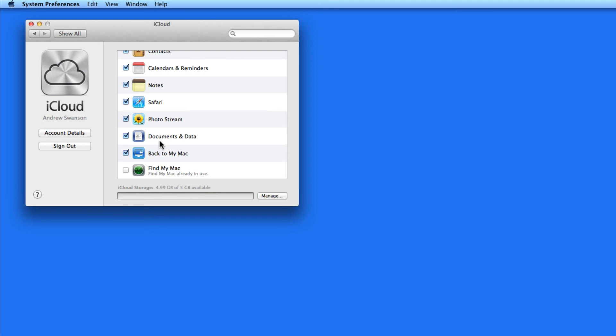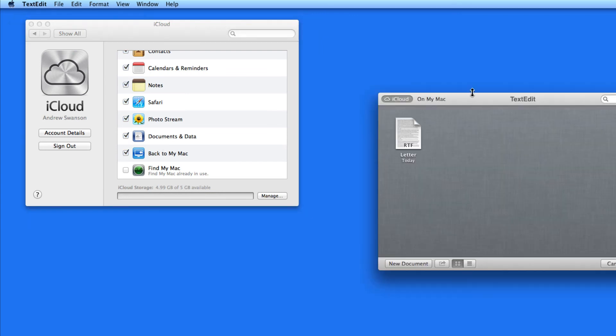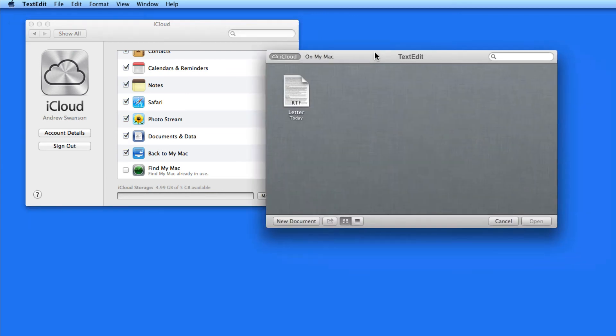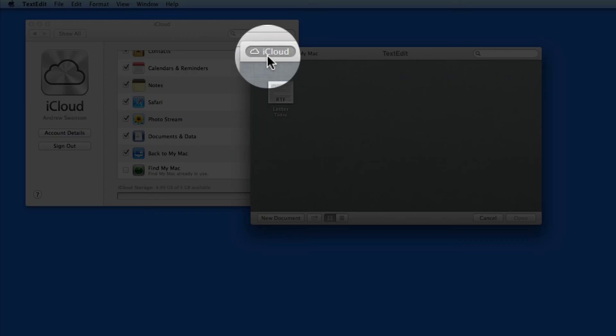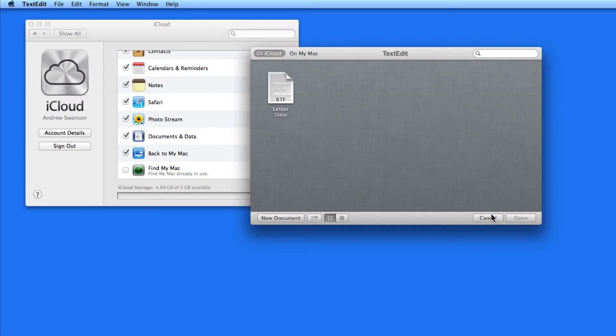Documents and Data will let you sync documents from certain apps like TextEdit, Preview, and soon Pages, Keynote, and Numbers. We'll go over how Documents and Data works more in the Applications section of the course.